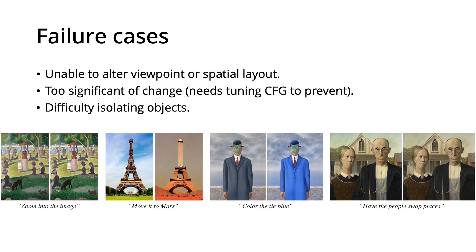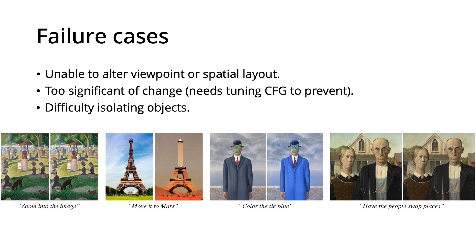Our model also has a number of failure cases, primarily that it cannot change the viewpoint, layout, or spatial structure of an image. These limitations also exist in stable diffusion and prompt-to-prompt, and improving the models and techniques used for generating training data could also improve our model.